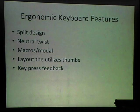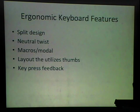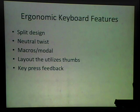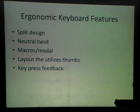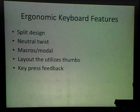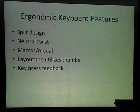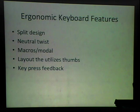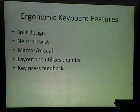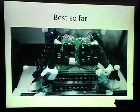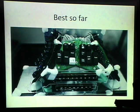So to sum it up, the characteristics that in my mind make a very ergonomic keyboard are split designs so that you can keep the wrist straight, a neutral twist so there's no pronation or supination, some type of macros or modal behavior, a layout that utilizes the thumbs, and key press feedback either with tactile or audible feedback. So as far as I'm concerned, this is the best so far.